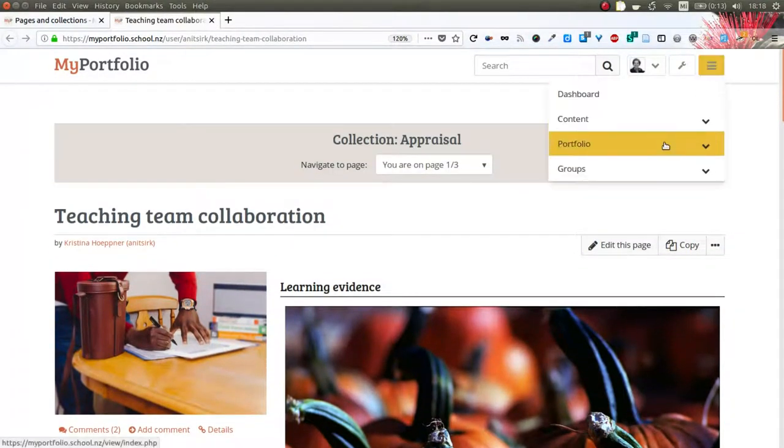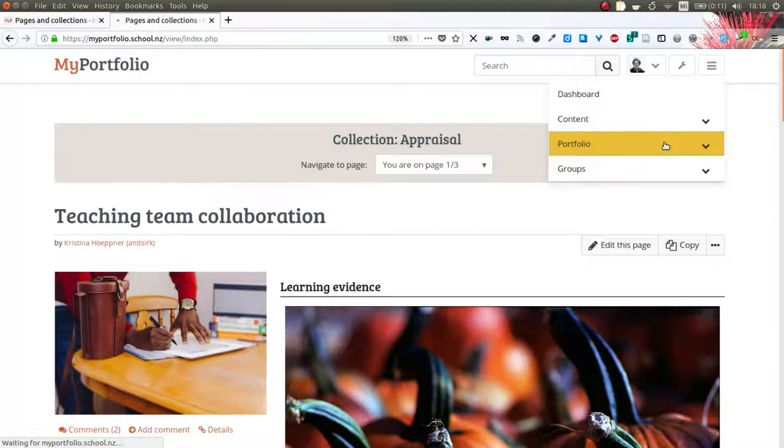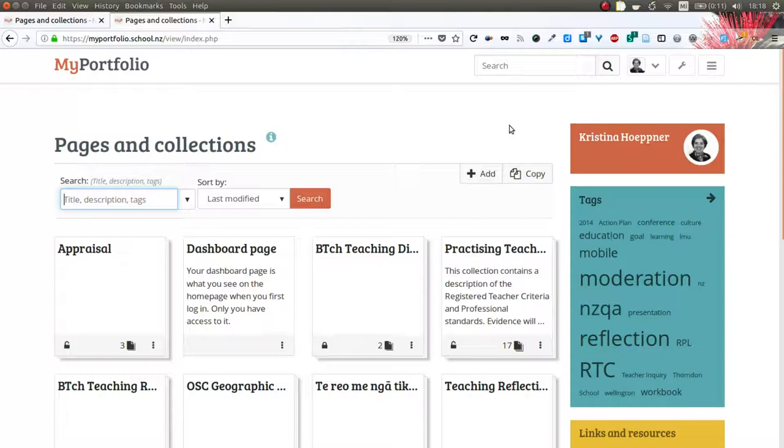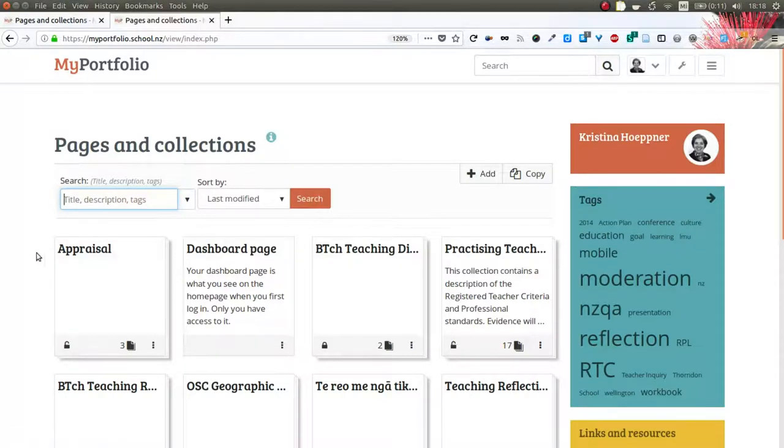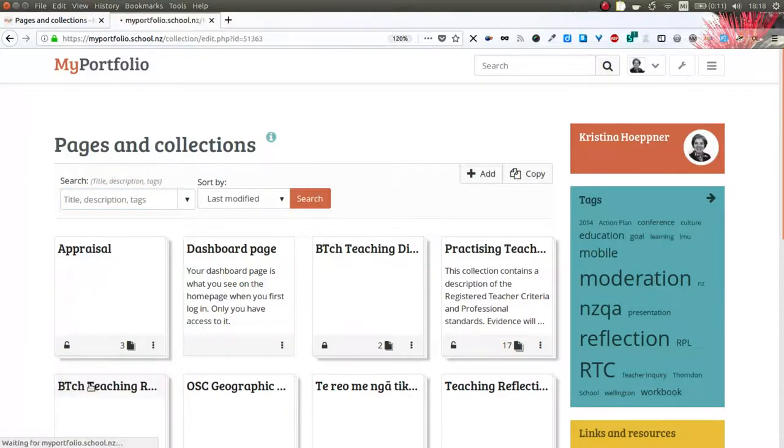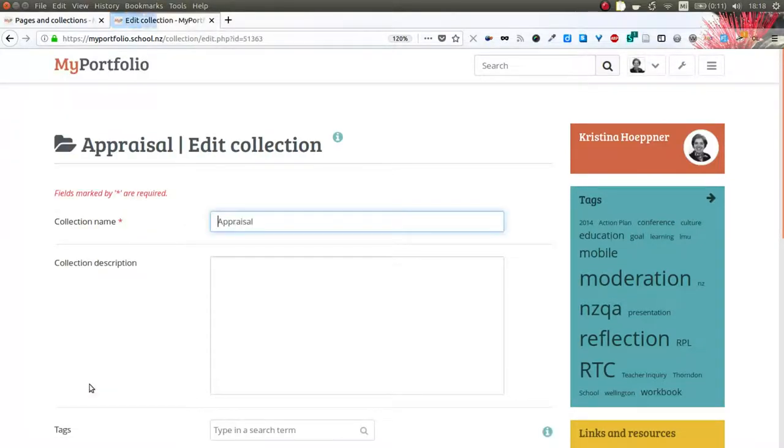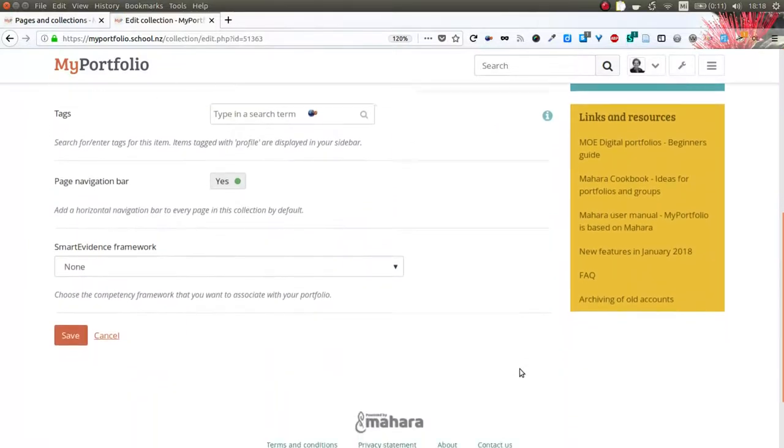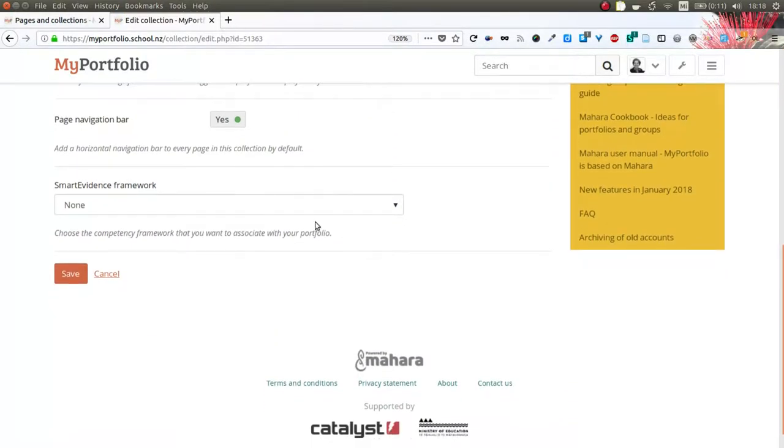Now, the first thing we will need to do is attach the standards to that portfolio and you do that by going to the collections edit screen and selecting the smart evidence framework.